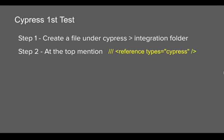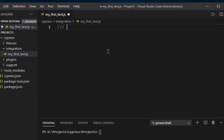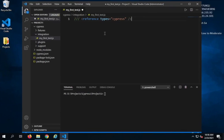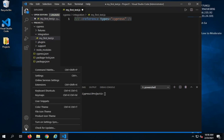Step number two: at the top of this file I will mention triple slashes and say reference types equals Cypress. By doing this I am telling the program to allow auto completion in this script from the Cypress library or the Cypress node package. It becomes very handy — all the code completion will be done according to the Cypress library or the Cypress package.